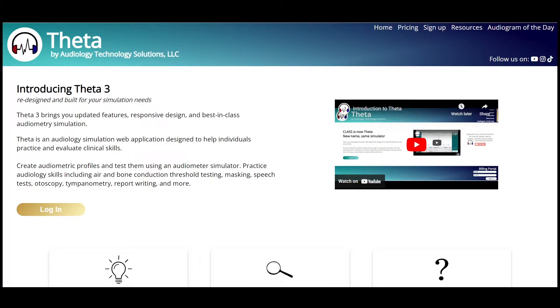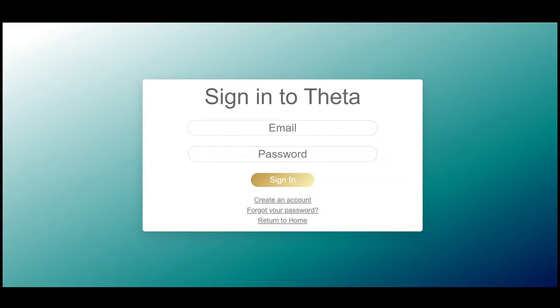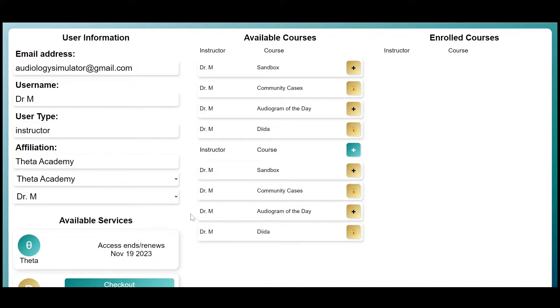This is Theta, an online audiology simulation learning platform. Once you log into your account, you arrive at your dashboard,